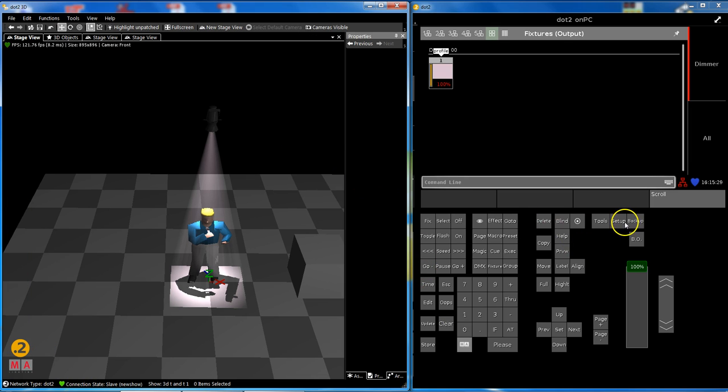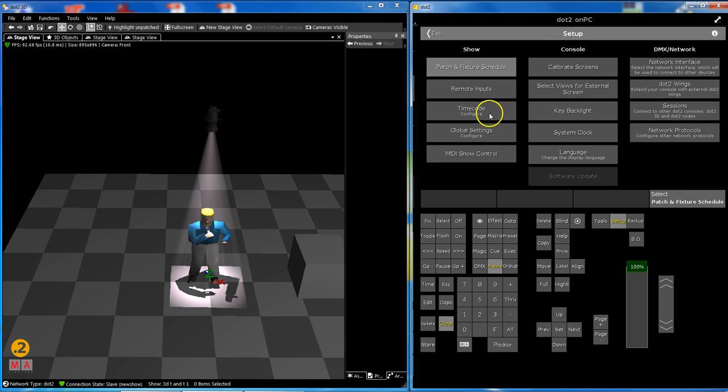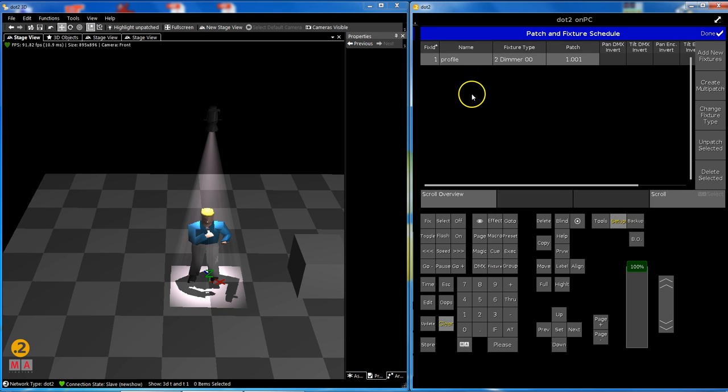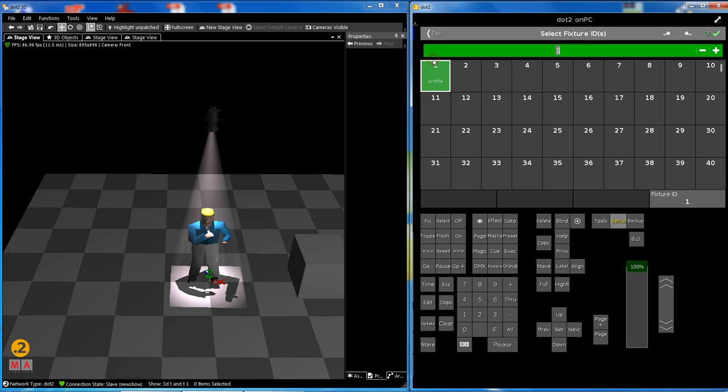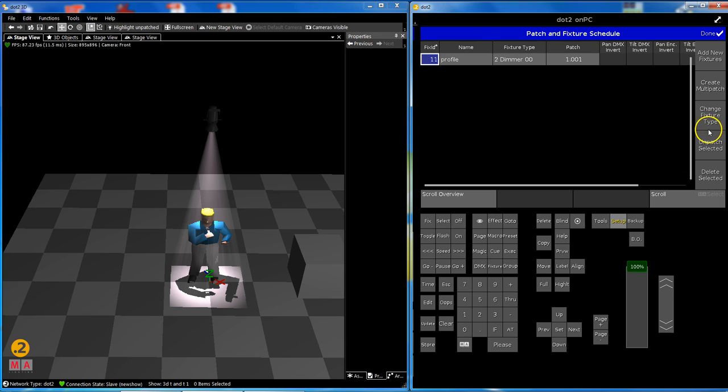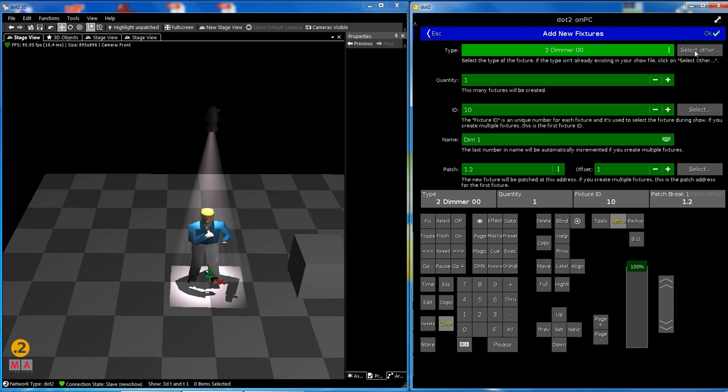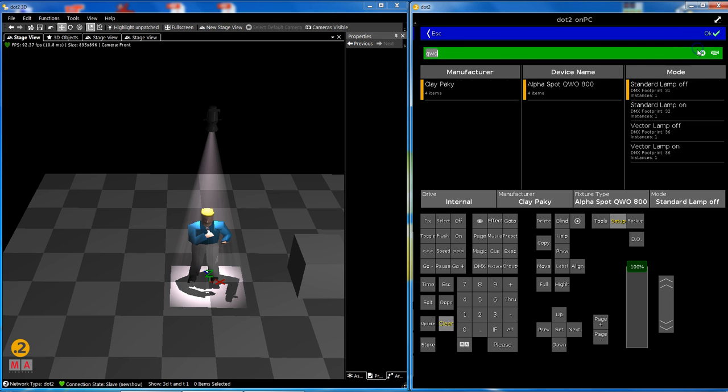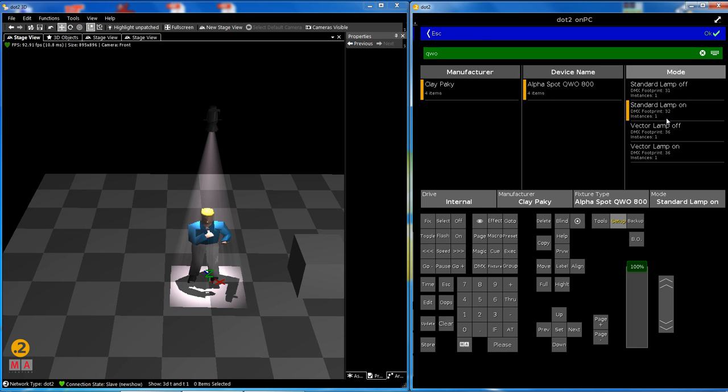Let's patch some moving lights. First I change the fixture ID to let's say 11 for my profile, because I always like 1 through 10 for my moving lights. Add new fixtures, select others. I want QWOs from the library. We use them in all of our tips and tricks videos because they are visualized so nice, and it has a lot of functions that we can see in the visualization software.